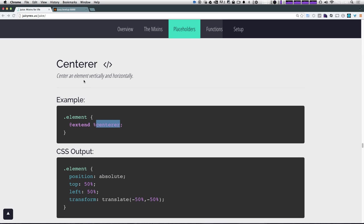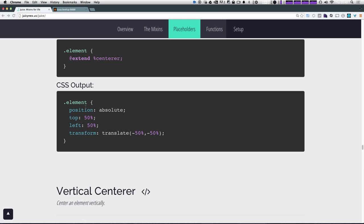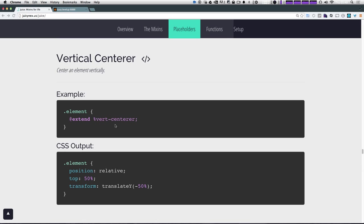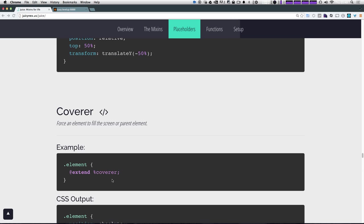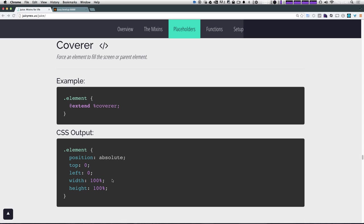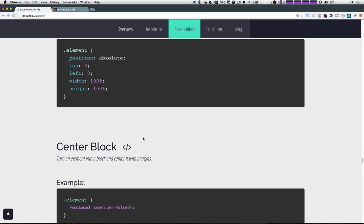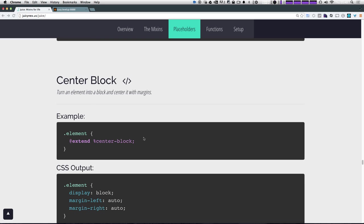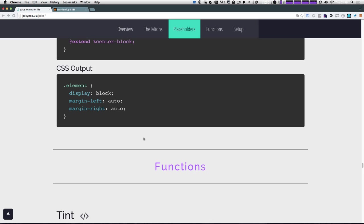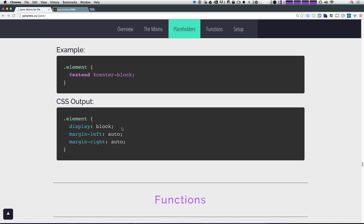So it centers an element horizontally and vertically with position absolute top 50%, left 50%, and then a translate of negative 50, 50. Vertical center just does the same thing, but half of that. Cover does position absolute top left zero with 100% height, 100%. That makes something cover the entire parent or screen, depending on if the parent has position relative or something like that. And as you can see, it's just nice little things like that.